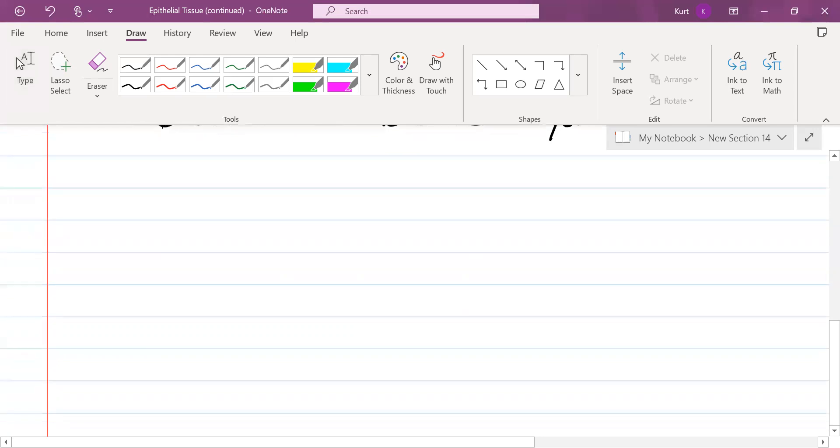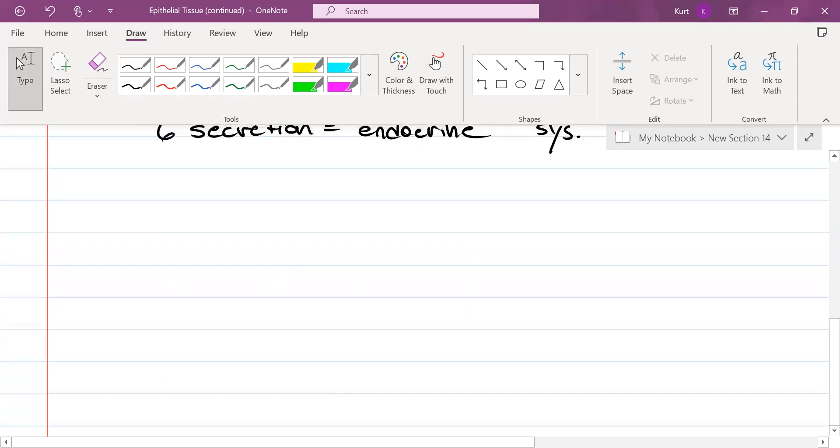All right, now what we're going to do for the rest of this lesson and continuing into tomorrow are the different types of epithelial tissue and where they're found and what their function is, okay? So what I would like you all to do is I want you to take an anatomy book that's on your table.